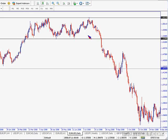Trend continuation figures, on the other hand, are usually triangles and formations similar to triangles, such as flags, wedges, pennants, etc. We won't discuss those today.